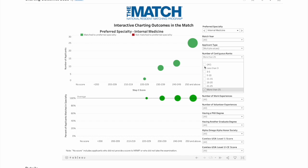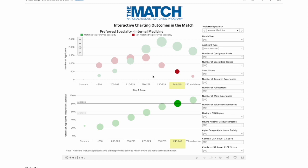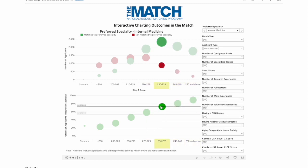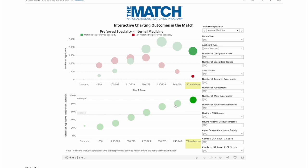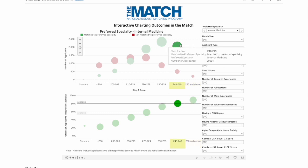You can see that the more programs you apply to, the higher your chances of matching into your preferred specialty. This is the most important factor, followed by your Step scores. Your goal as an IMG should be to score above 230, or even above 240.